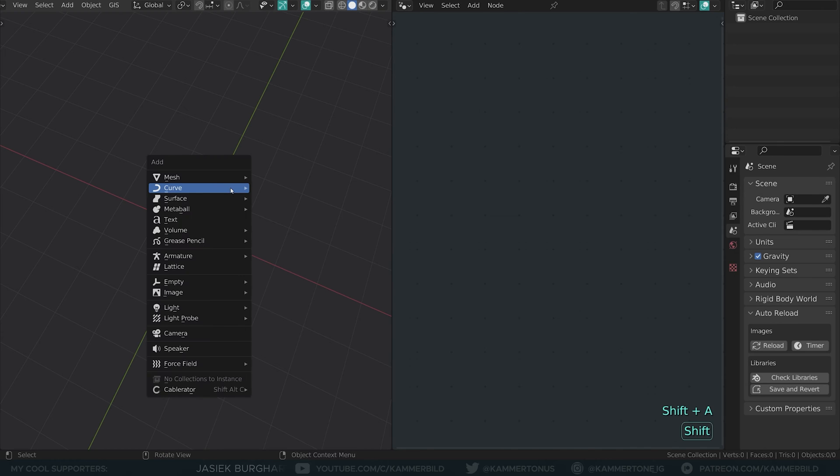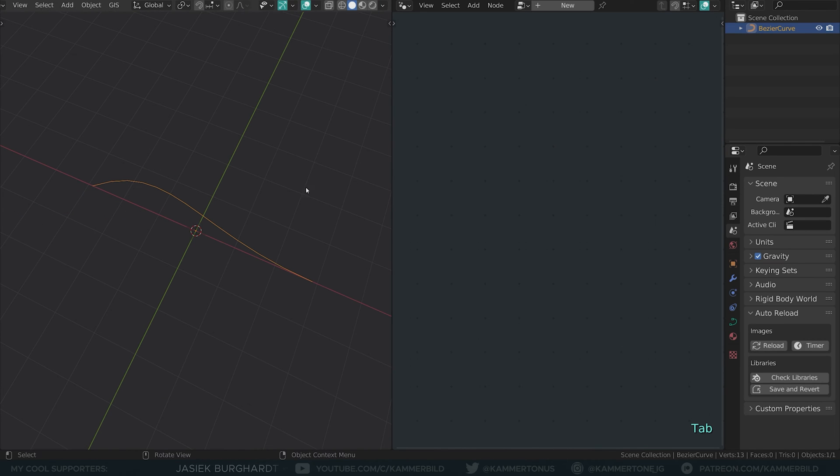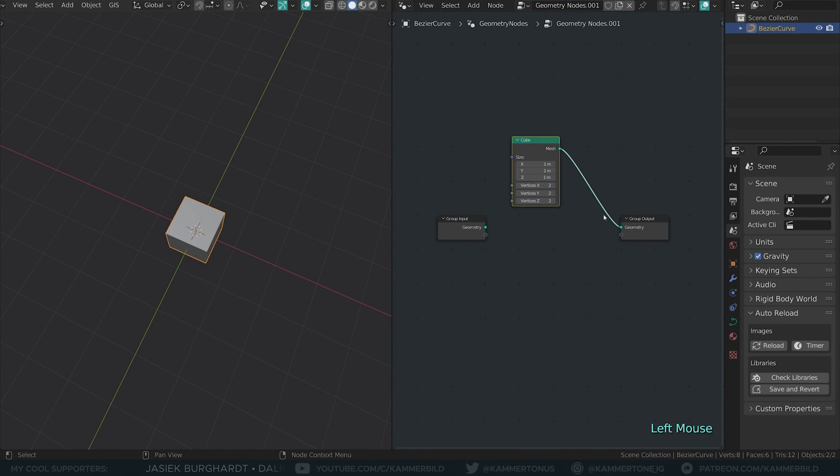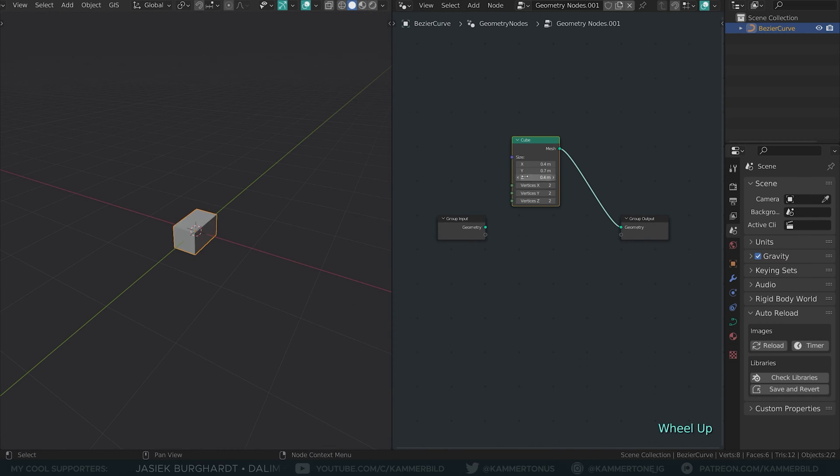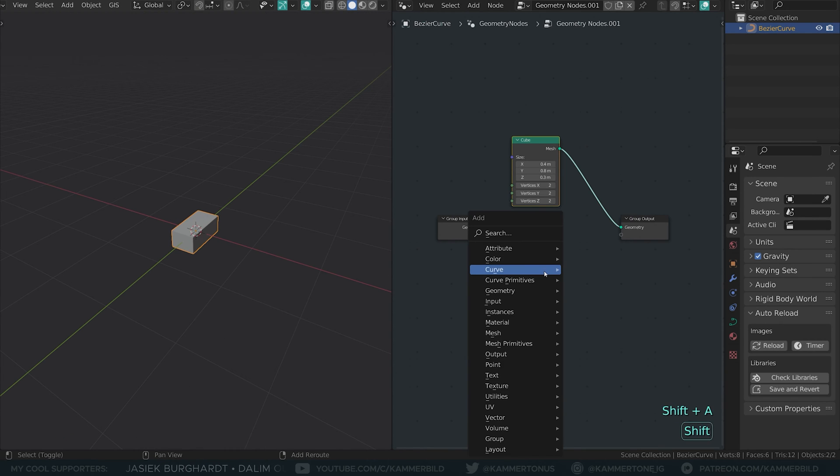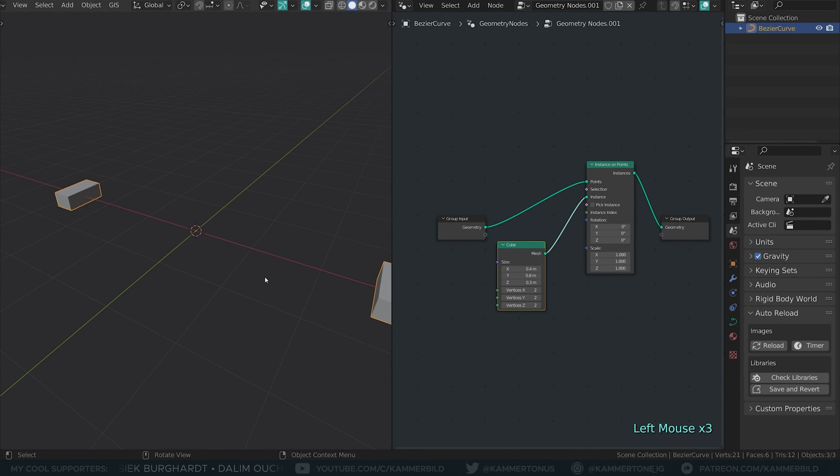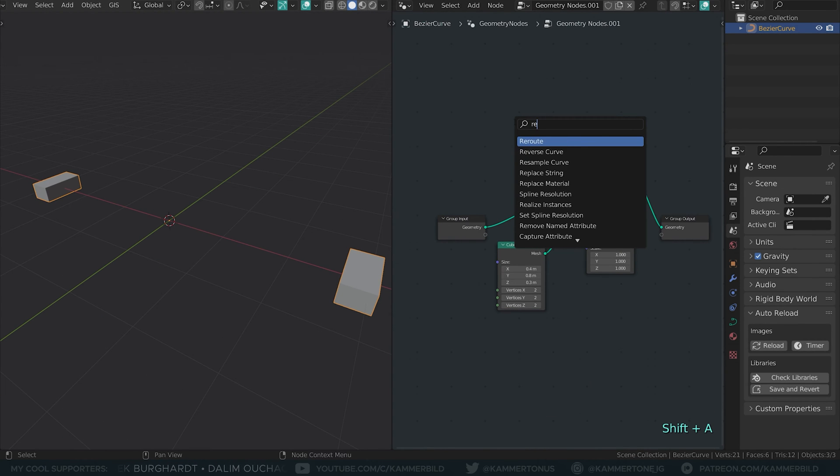I start with a Bezier curve and make it bigger. Try to keep it flat on the z-axis. As a brick, I'll use a cube that I gave bricky proportions. The instance on points node will put my brick on the curve.